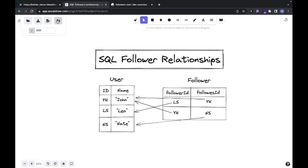Looking at an SQL database, the one I had at least, it looked something like this. We had two tables: a users table with an ID column and a name column, and then another table called follower. The follower table only had two columns — a follower ID that pointed to the row in the user table where the actual follower was, and a follows ID which pointed to the user being followed. So on the first row, Leo follows John, and then John follows Nate. This table represents all of the follower relationships.